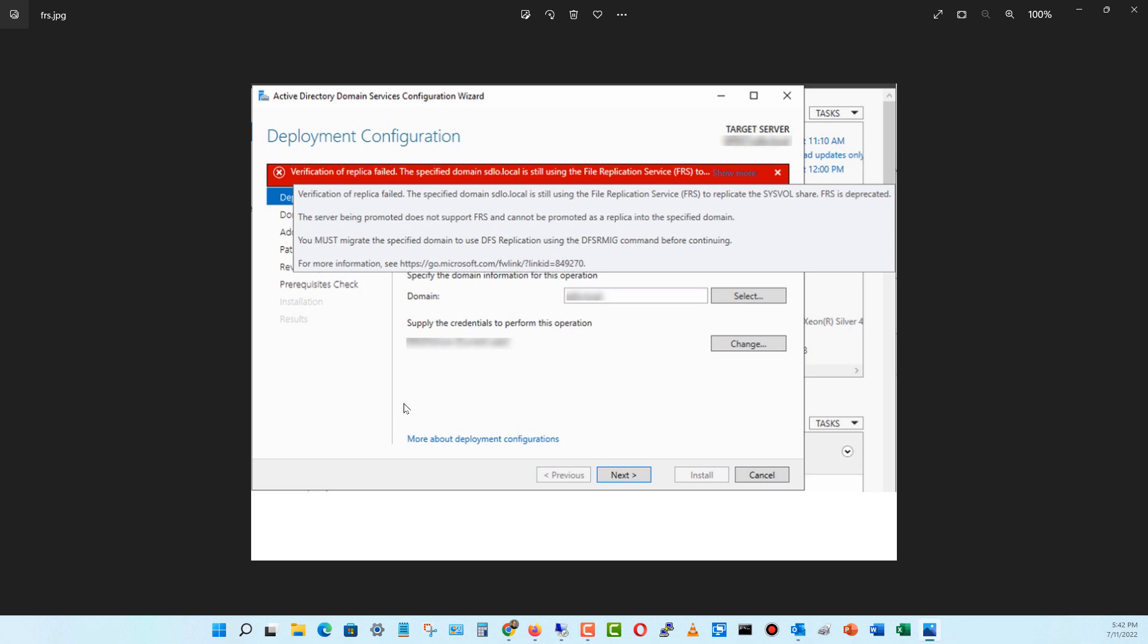If you're about to upgrade to Windows Server 2022 and you end up getting this message that the verification of the replica failed due to FRS, then you're going to need to run some commands in order to get rid of FRS, which is File Replication Service, and get onto DFS. I'll show you quickly how to do that.